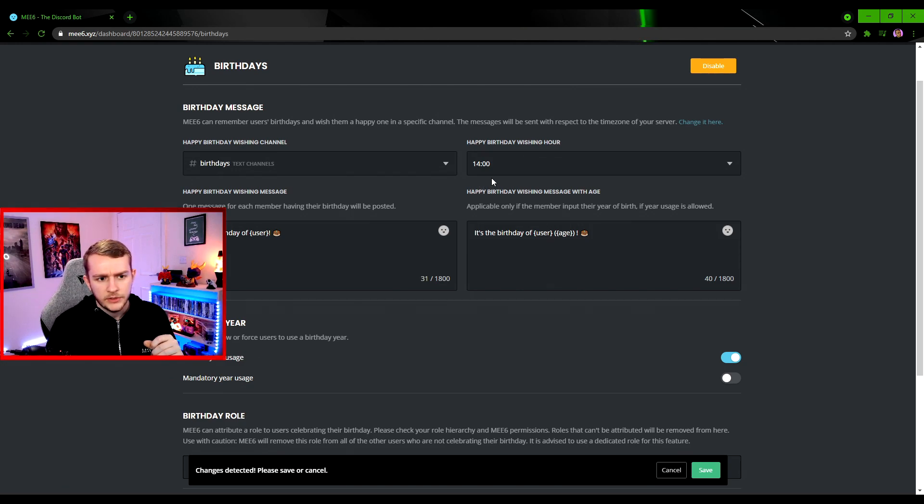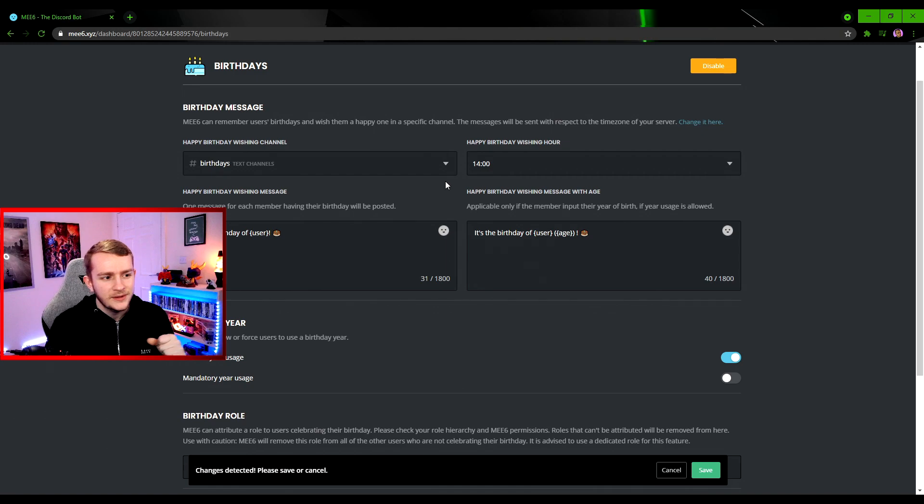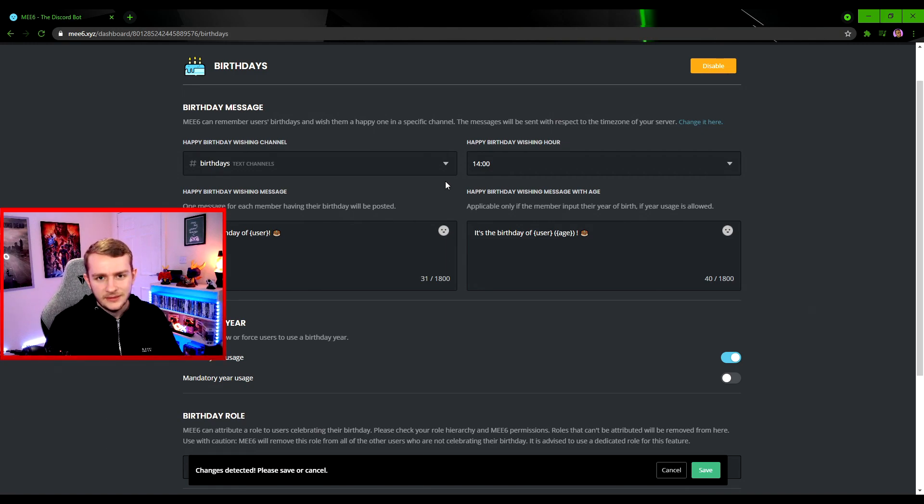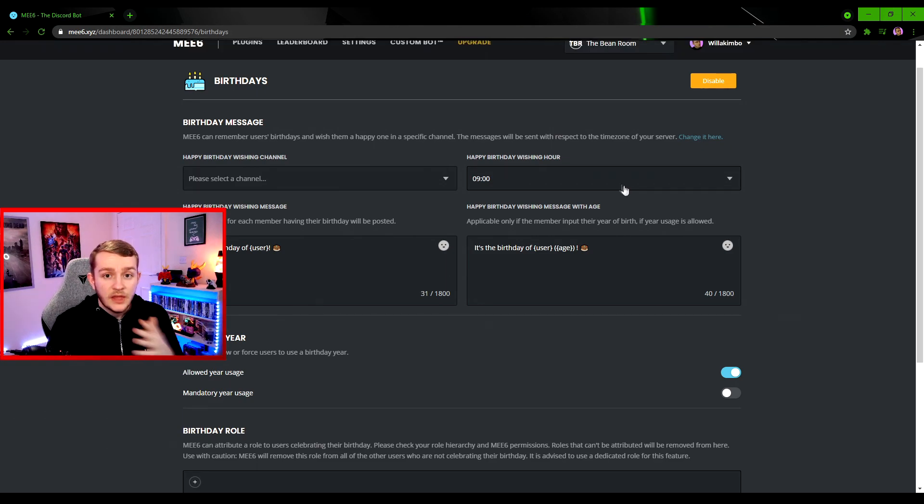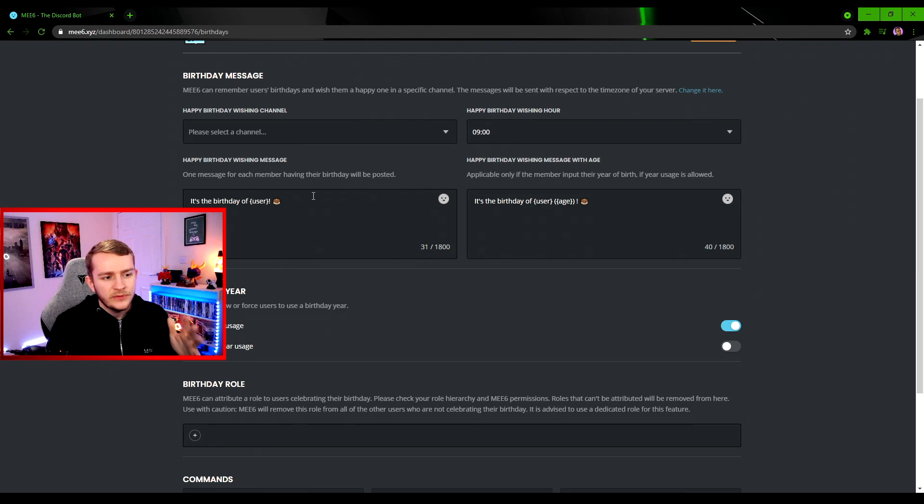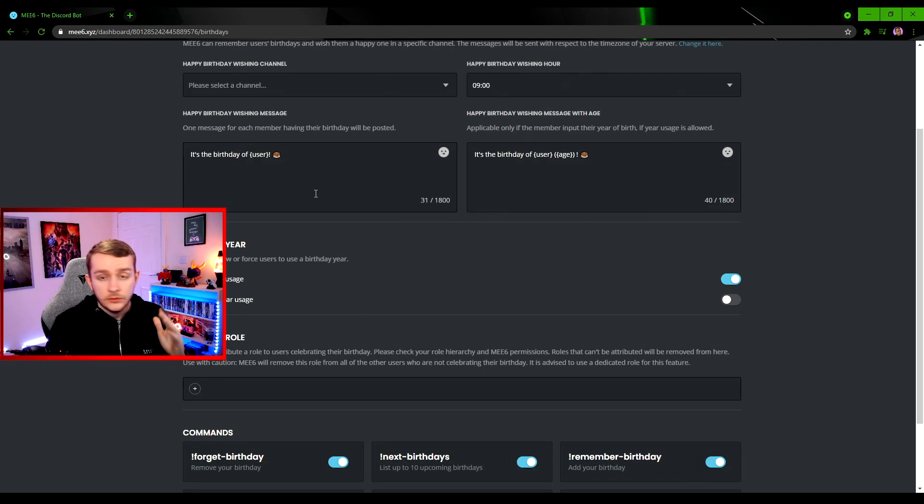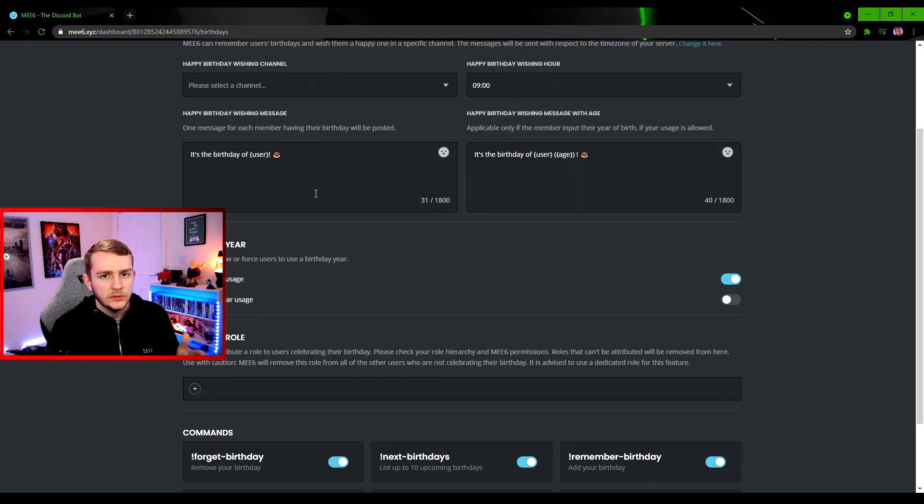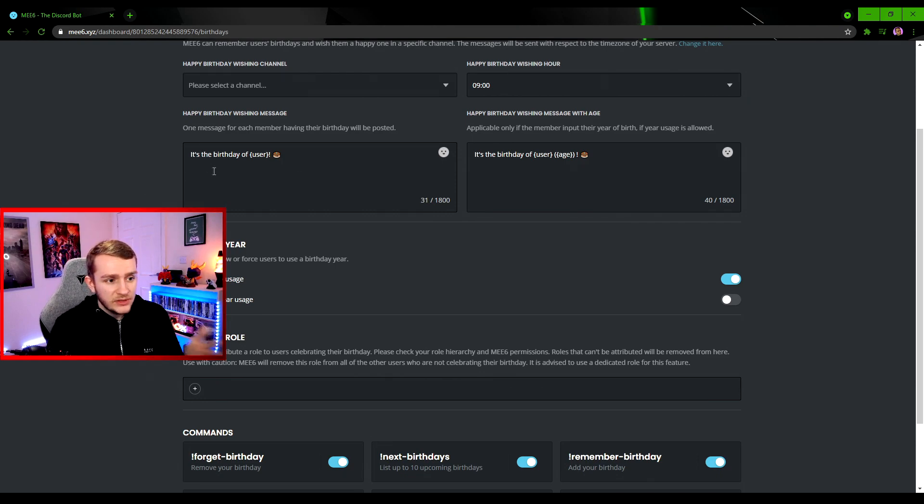Just make sure you get that correct, because you don't wish someone a birthday when it's not their birthday yet in their time zone. Now if we move down a bit, you'll see the Happy Birthday Wishing Message. This will be the actual message the bot sends in the server on the day.